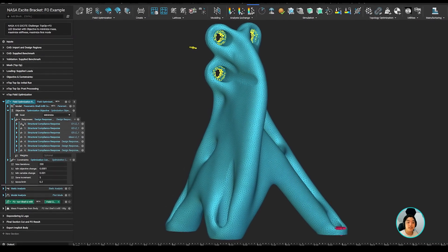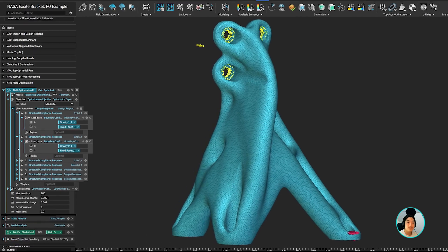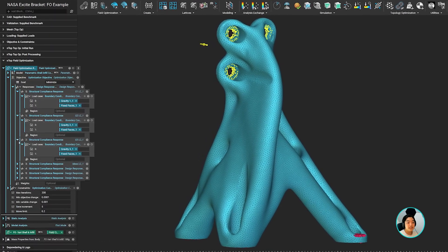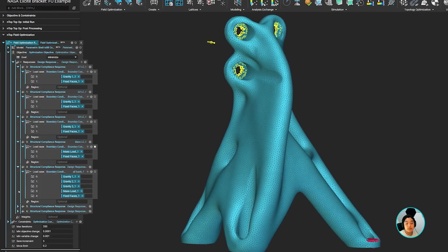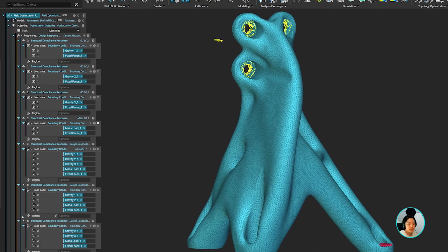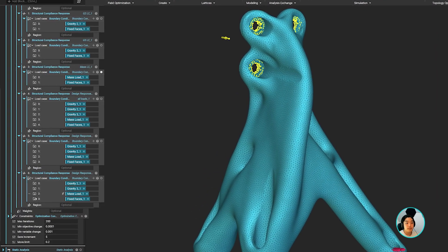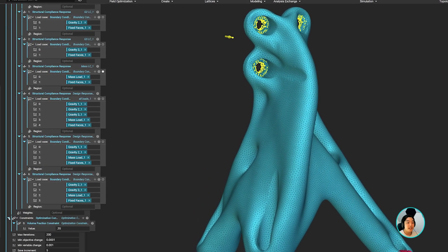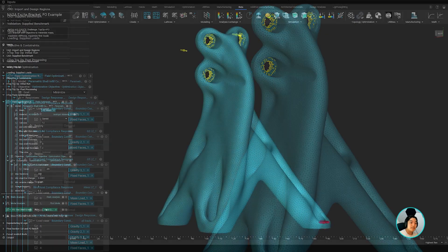Field optimization currently supports most topology optimization objectives and constraints which makes the transformation of an existing topology optimization and NTOP workflow to field optimization a quick and easy process.